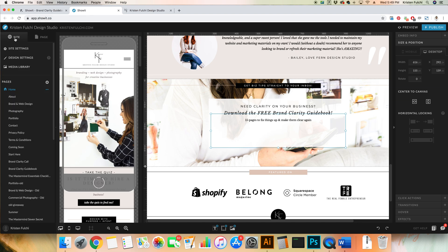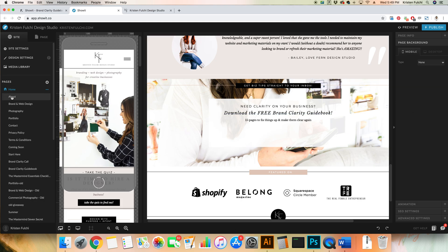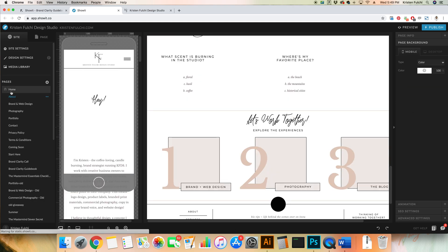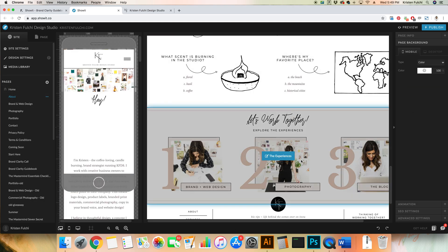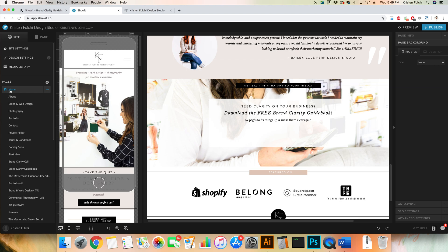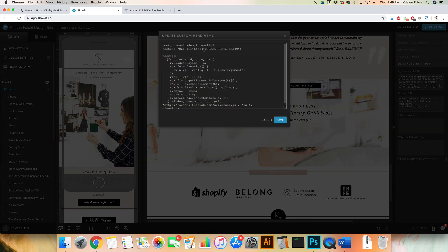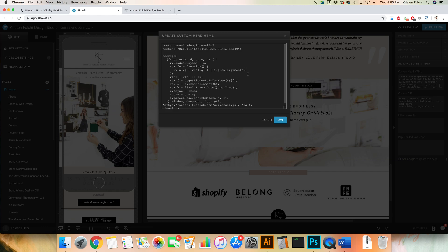So we're going to just click copy and hop on over here to ShowIt. Over here in the site section I am placing this on my home page. Once you click on home, you will get all the settings over here and you'll be able to go to advanced settings and click here where it says custom head HTML and then paste in that code here. I already have it in here. You're just going to paste it right here and click save.